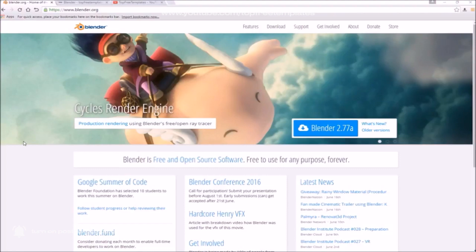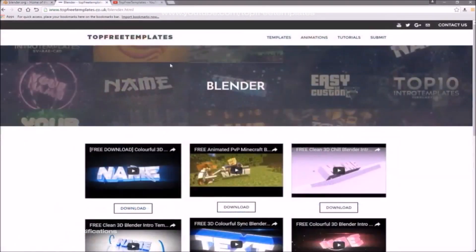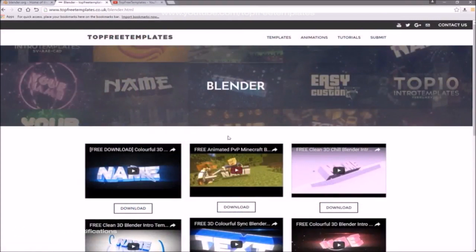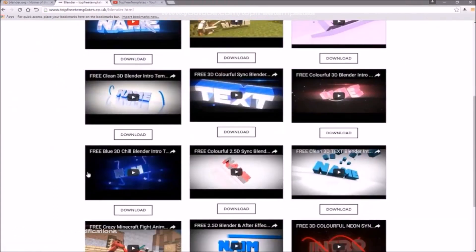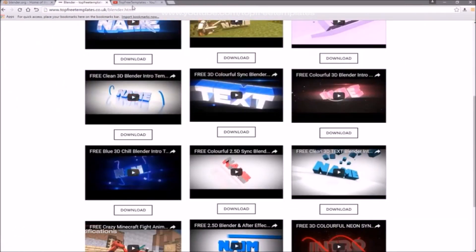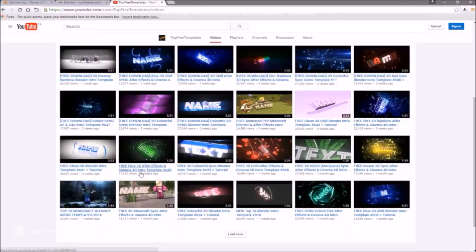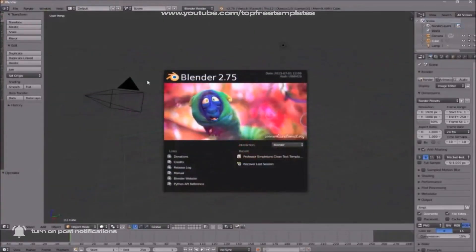The next thing that you need to do is find an intro template that you want to edit. You can find a lot of templates on the Top Free Templates website, as well as the Top Free Templates YouTube channel. All the intros are free to download, so choose one and then open up Blender.